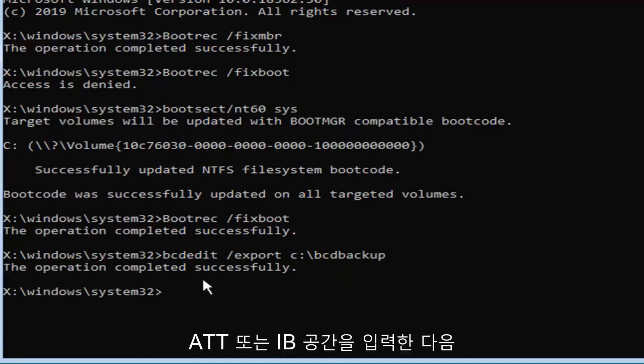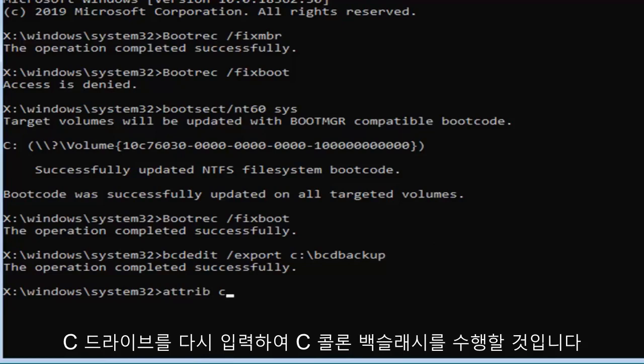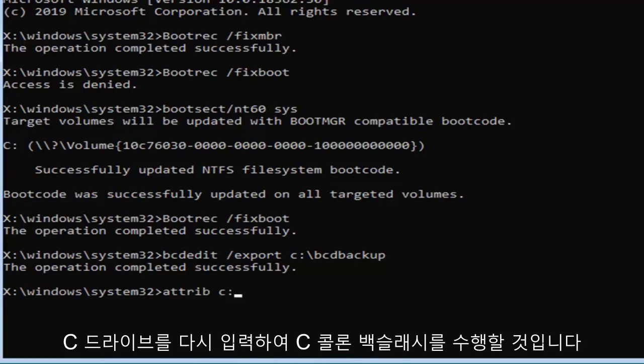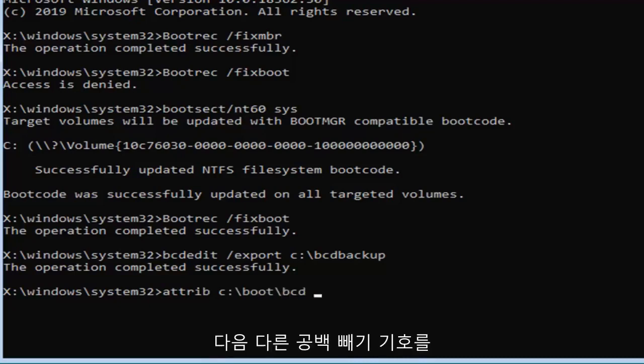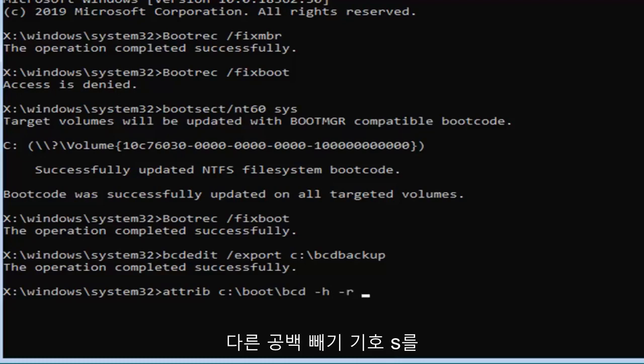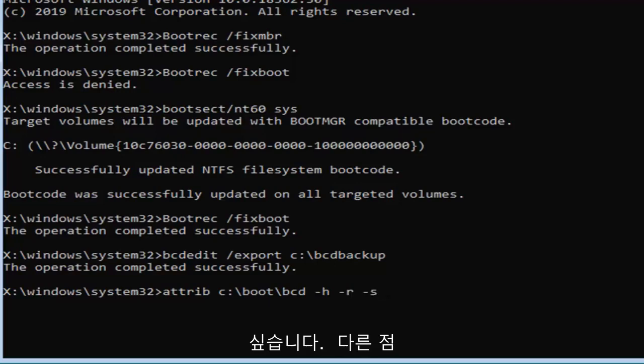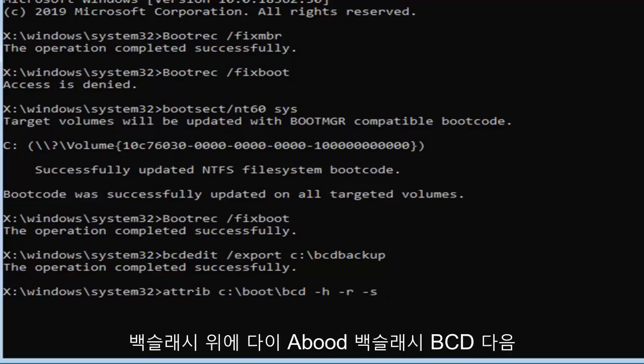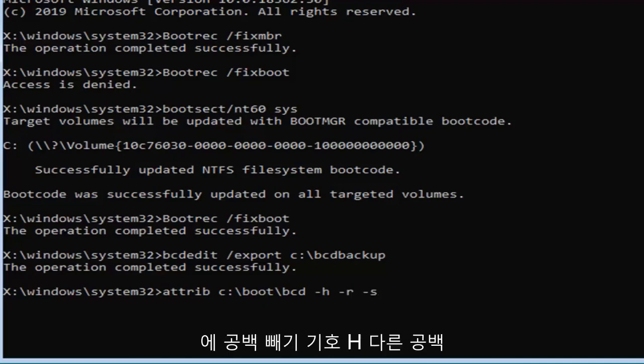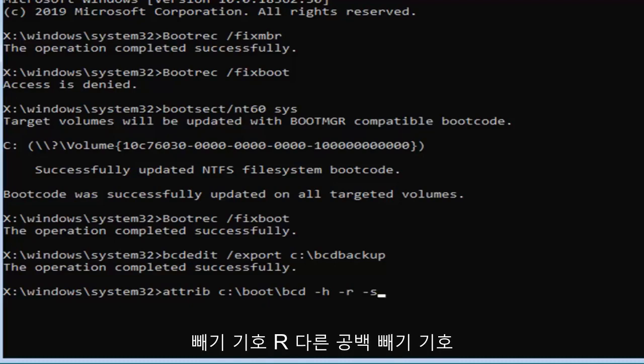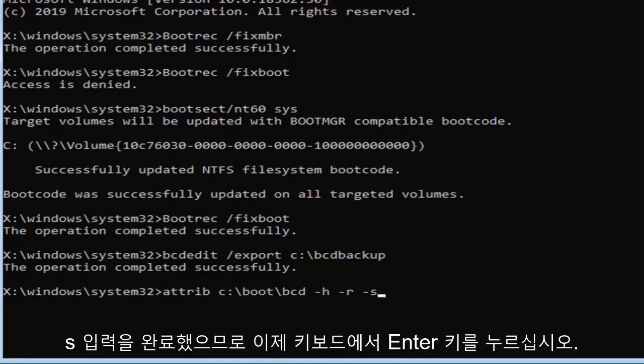Now you want to type in A-T-T-R-I-B, space, and then again the C drive, so we're going to do C colon backslash boot backslash B-C-D, then another space, minus sign H, another space, minus sign R, and another space, minus sign S, exactly as it appears on my screen. So attrib space and then put in your drive letter, which is C in my case, followed by a colon, backslash boot backslash B-C-D, followed by a space, minus sign H, another space, minus sign R, and another space, minus sign S. Hit enter on your keyboard.